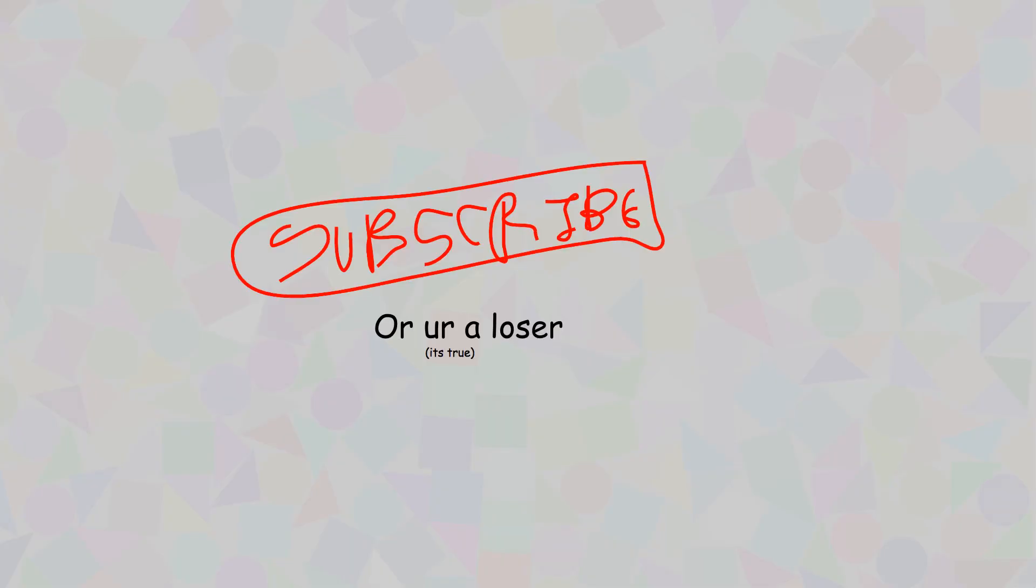Once again, thank you for watching this video, and if you found my channel... What are you doing here? How did you get here? Who the hell are you?